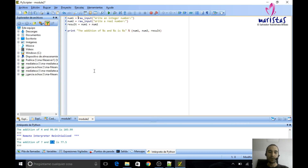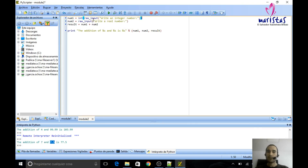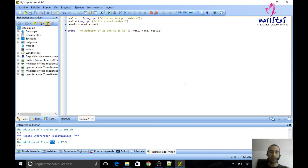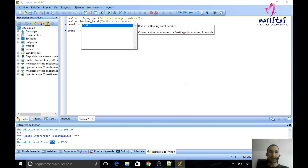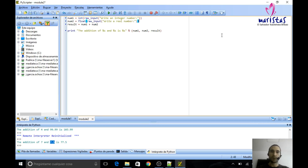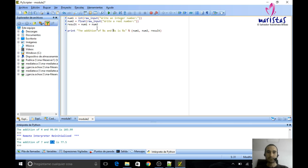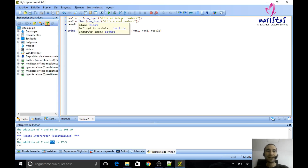If we want to get data from the user and treat it like an integer number, we have to do the following: wrap the raw_input with int() — writing int() with the raw_input inside the parentheses. This way we are going to convert the raw_input data to an integer. If we want to convert some text to a real number, we use the word float().